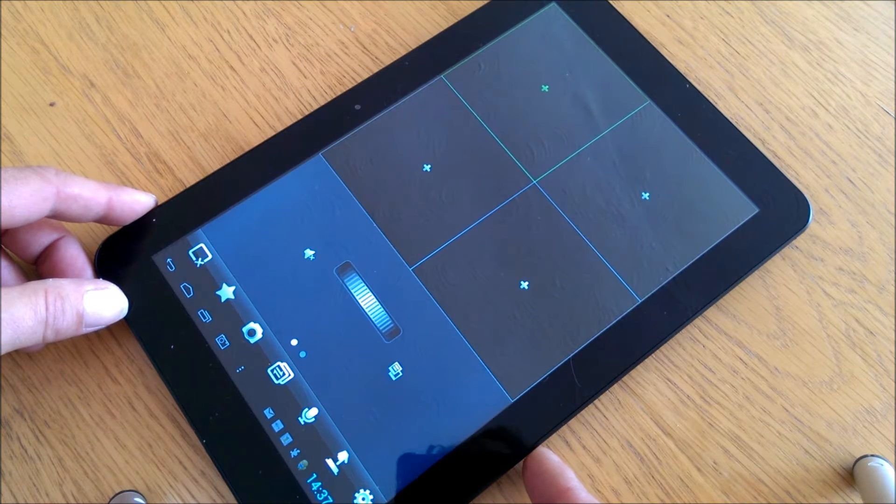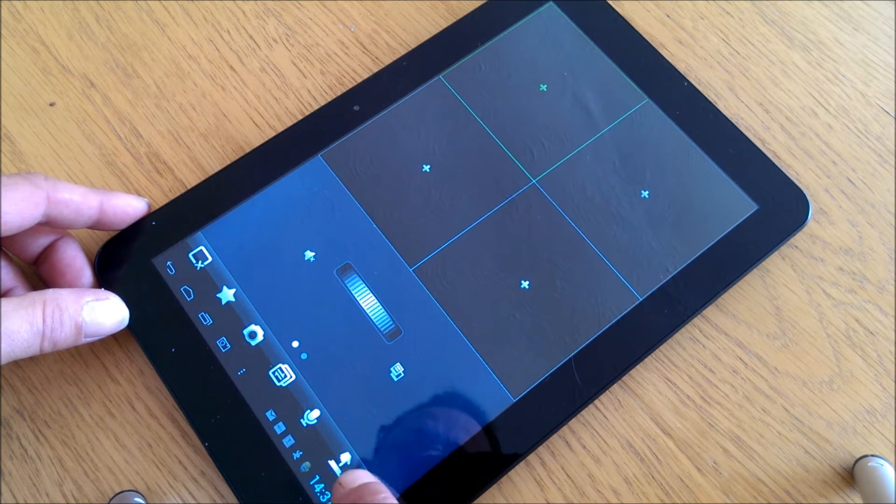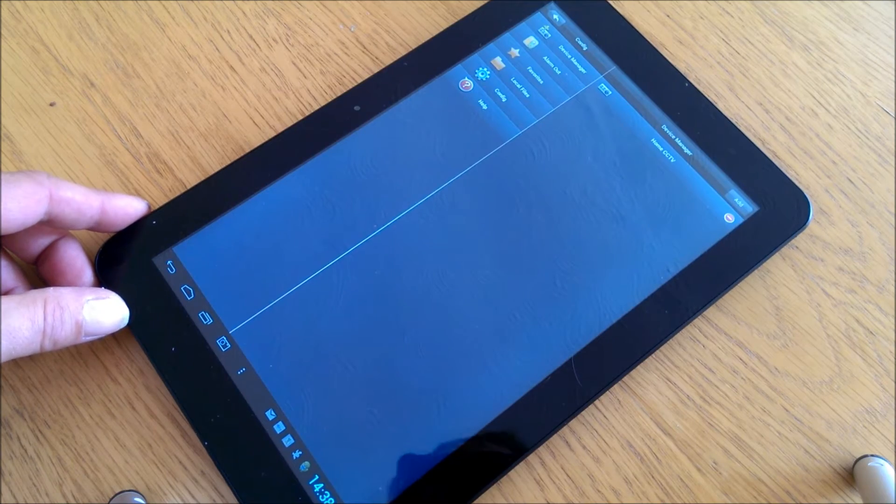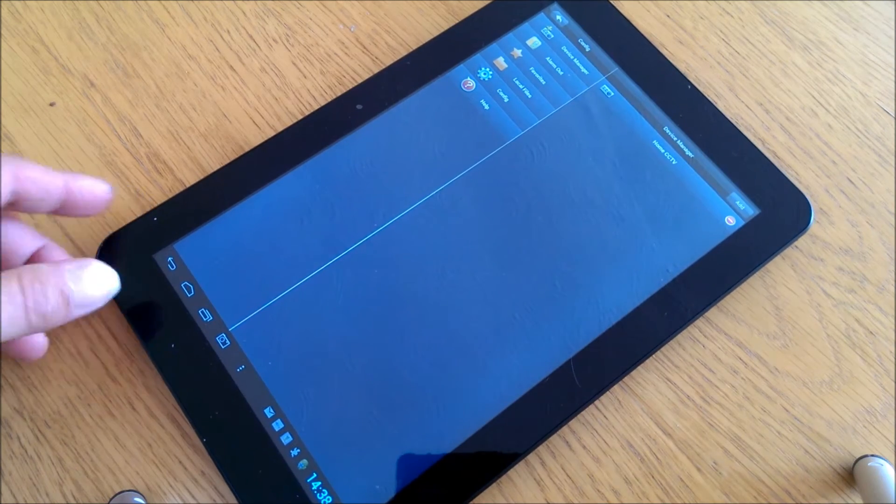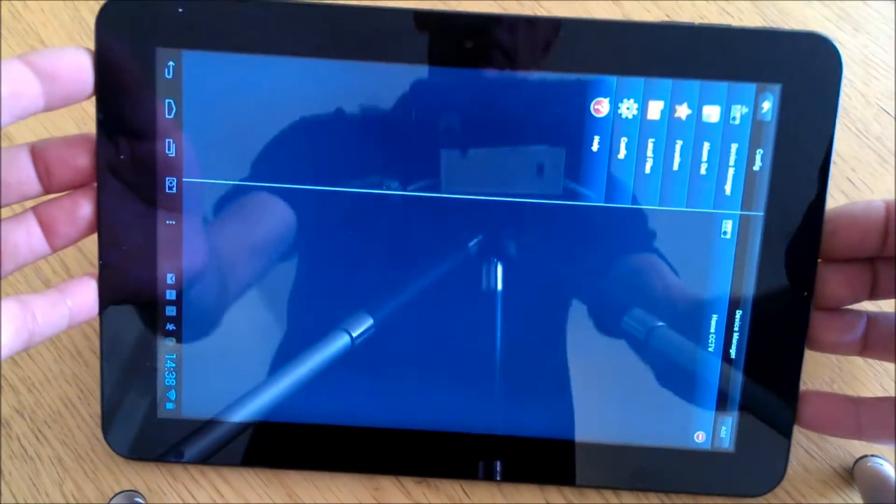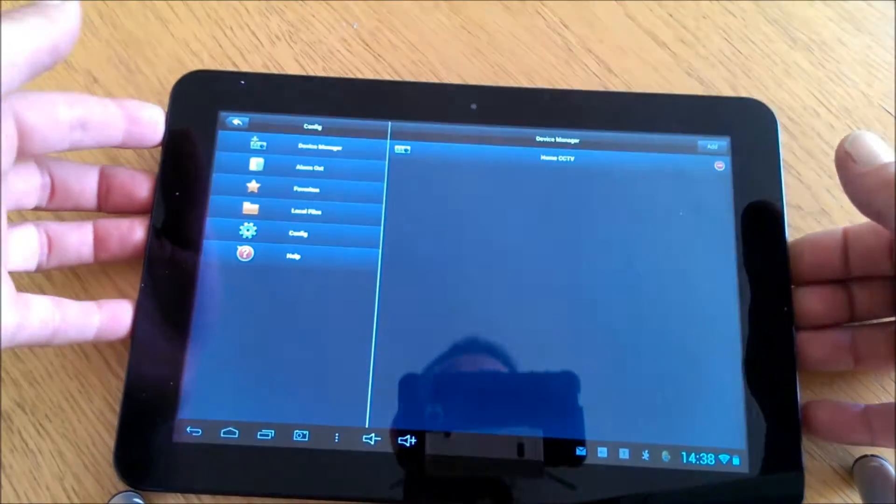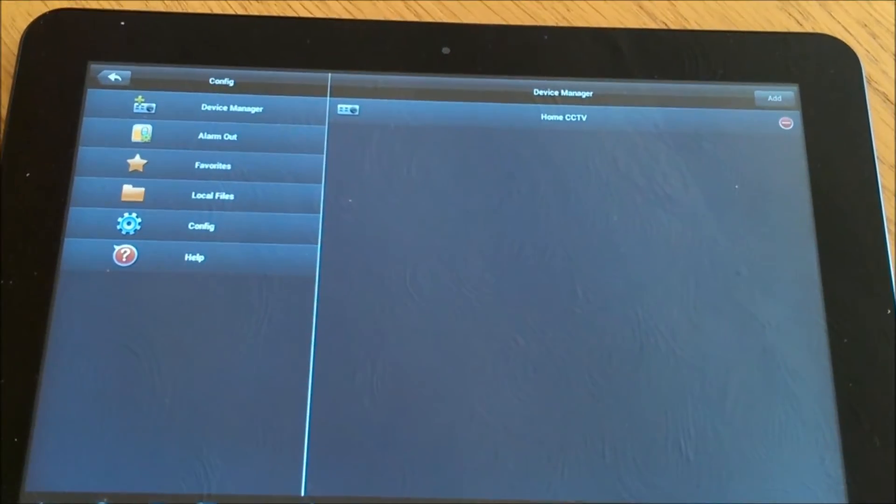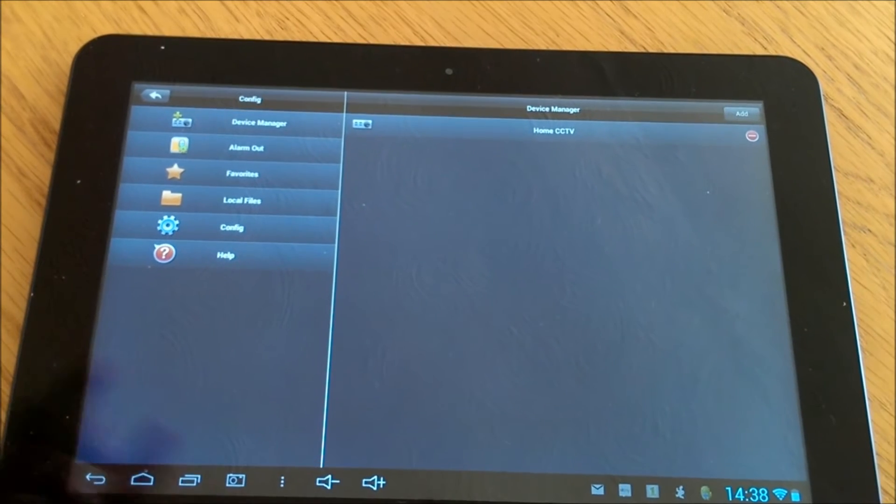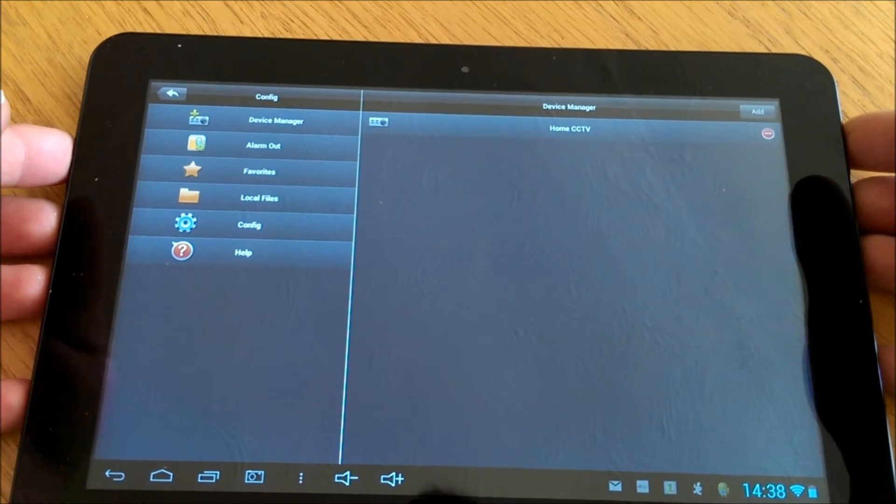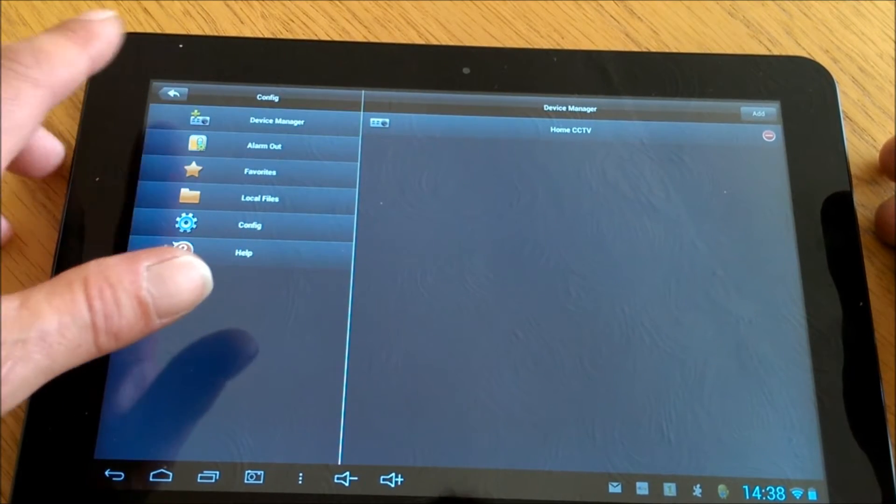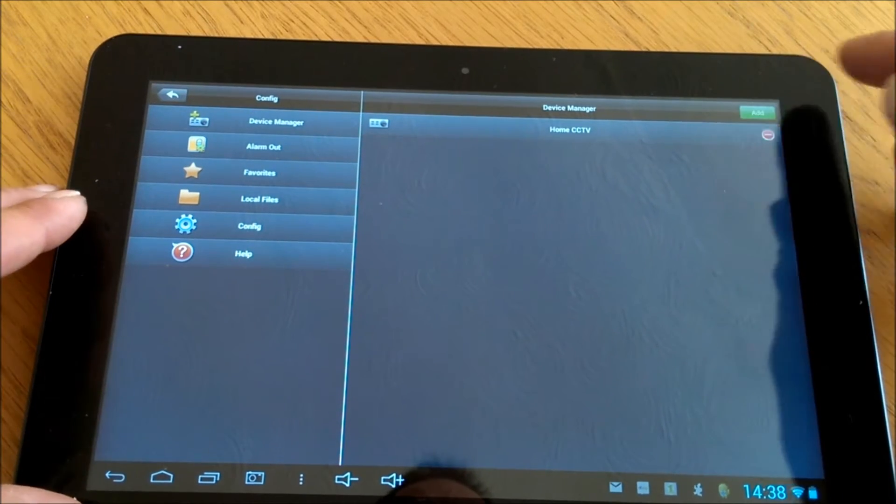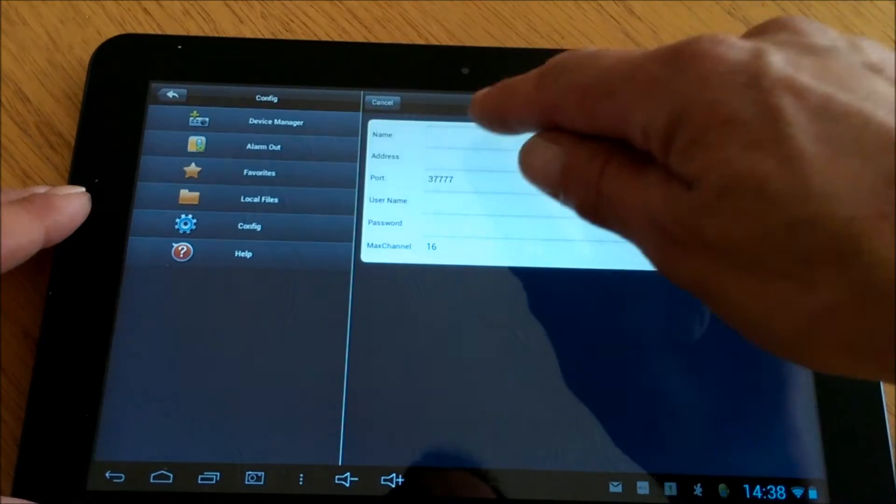Once the app is open, we need to push the button that looks like a cog down in the bottom right hand corner of the screen. First of all, go to Device Manager and add the device.